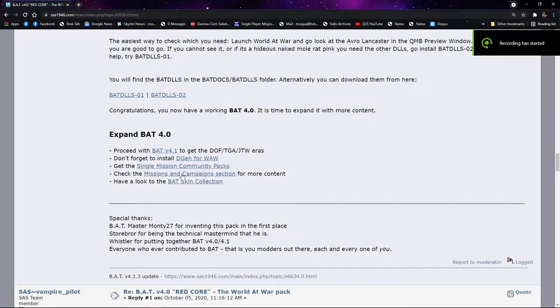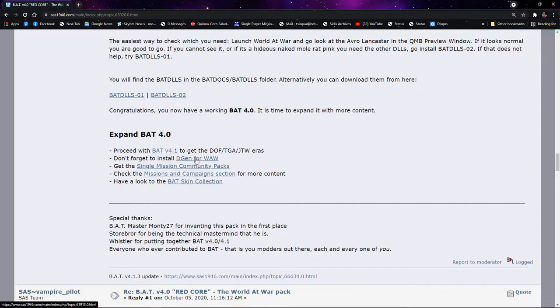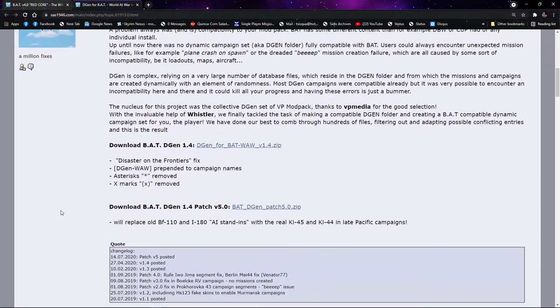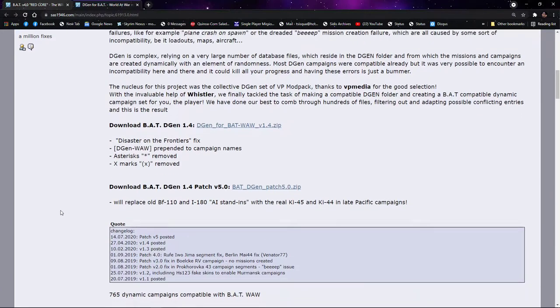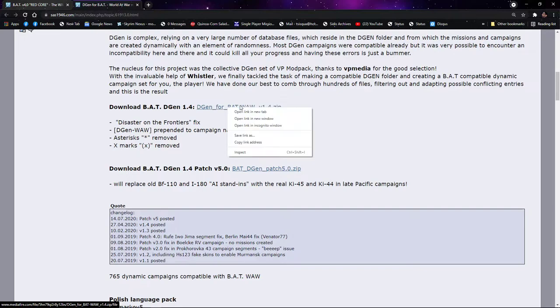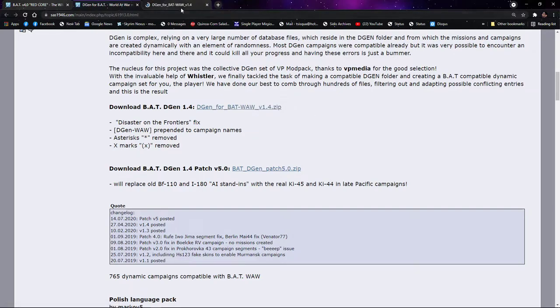And if I click on these links that are provided right here, don't forget to install DGen for World at War. So we're going to click on that. We'll get a new window, it will open up, and we'll see right here we can download this from here. If I click on it, we'll get a MediaFire link.